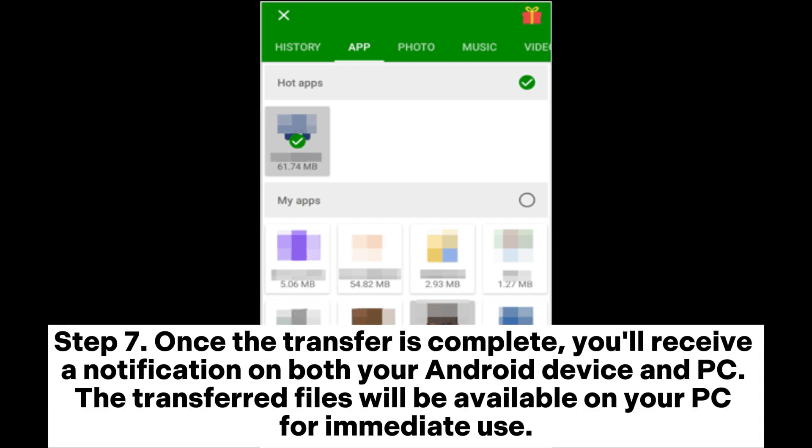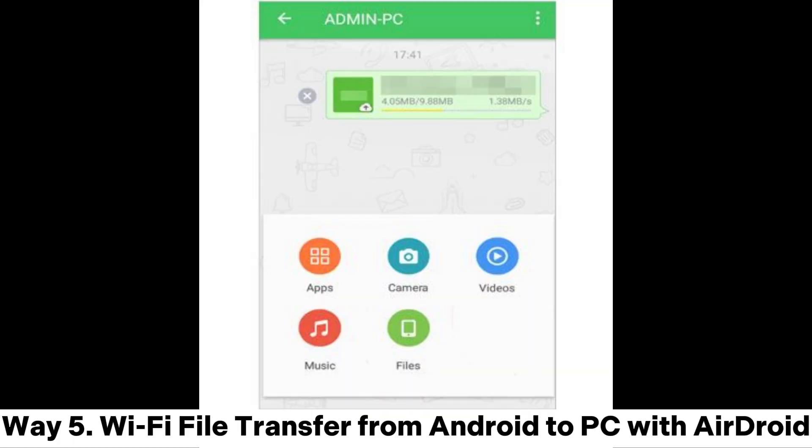Step 7: Once the transfer is complete, you'll receive a notification on both your Android device and PC. The transferred files will be available on your PC for immediate use.